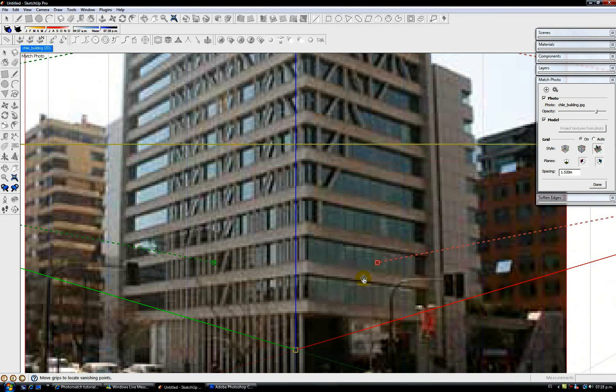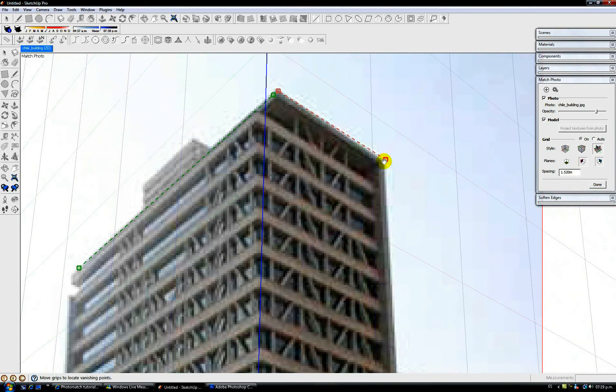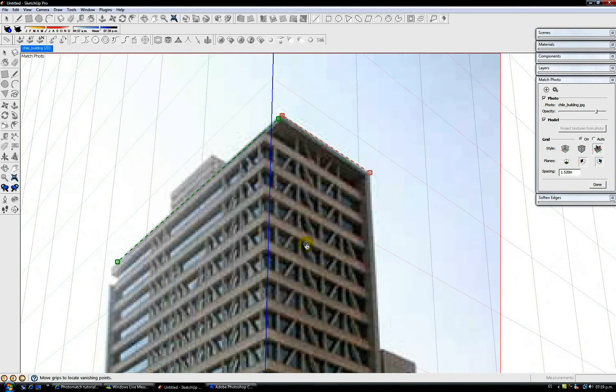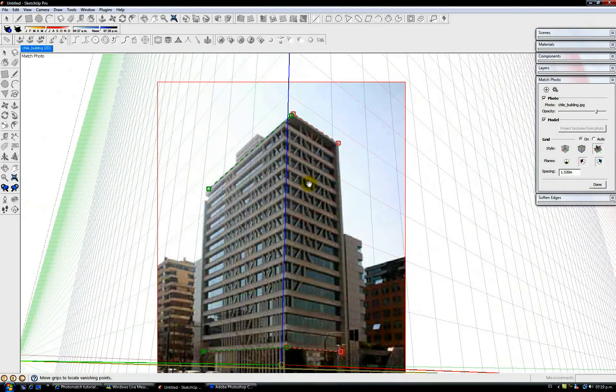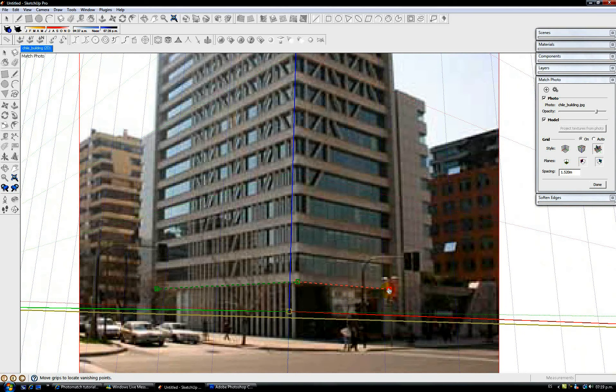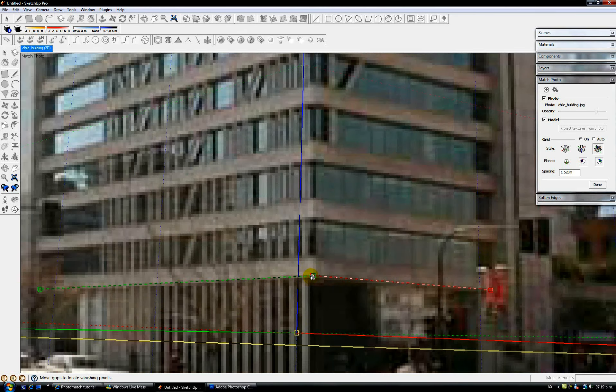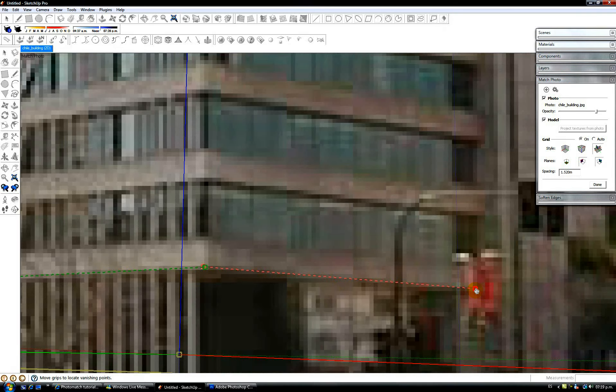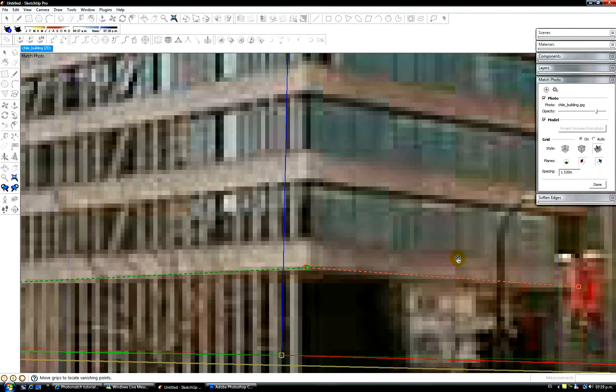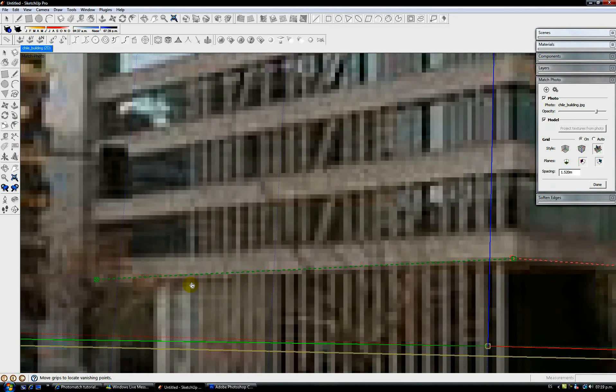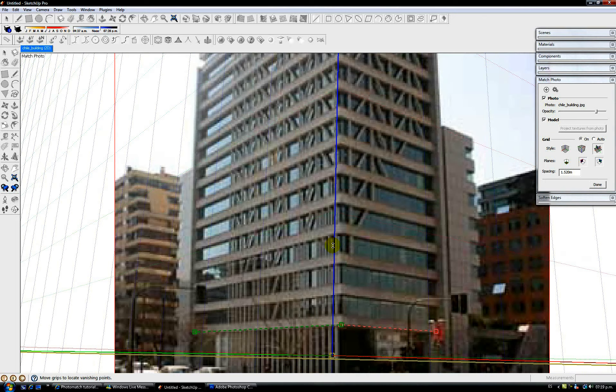You see, I can zoom in and make it as detailed as I want. For me, it is OK now. I'm going to zoom in a little here and move this a little here. OK, this is basically OK.